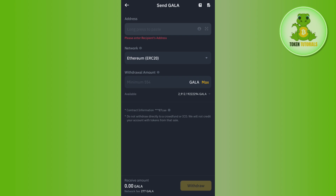On the next page you just have to confirm your withdrawal, and this way you will be able to easily transfer your USDC to MetaMask. If the video was helpful, don't forget to like the video and subscribe to the channel. Thank you so much for watching.